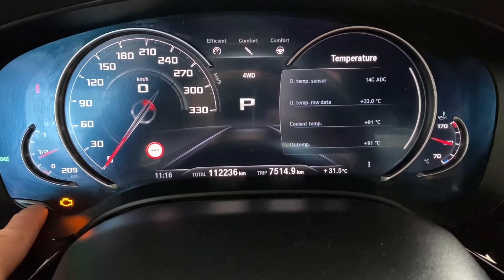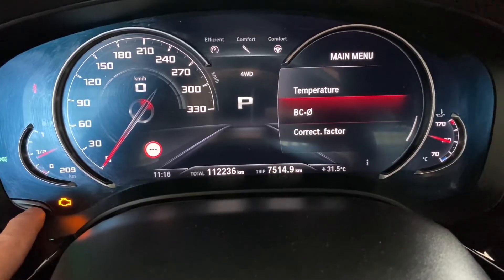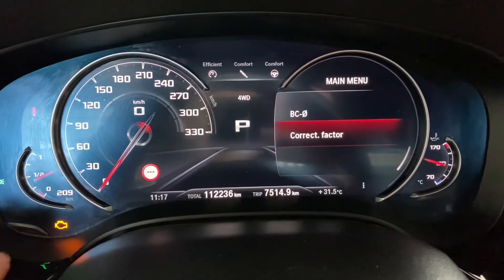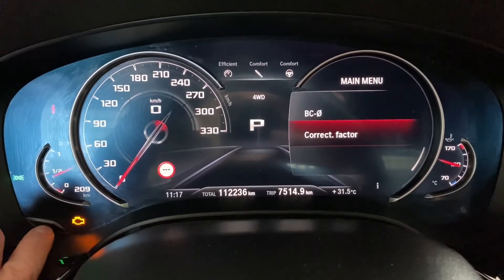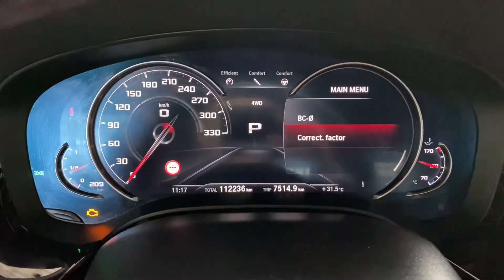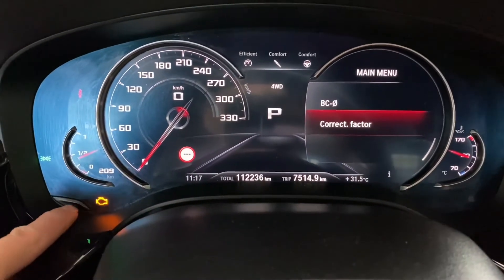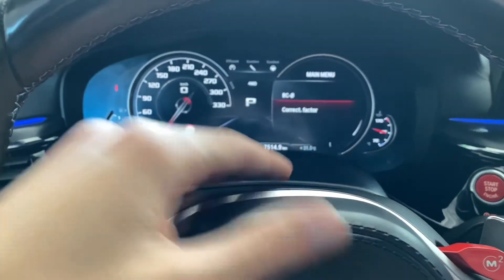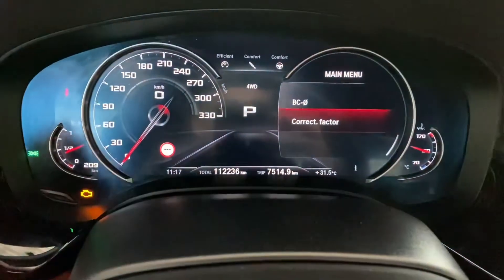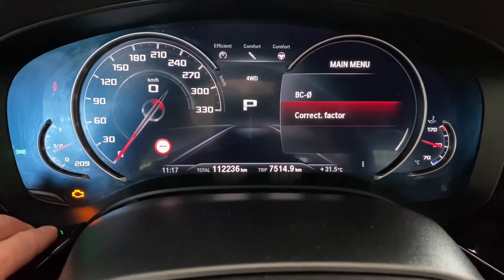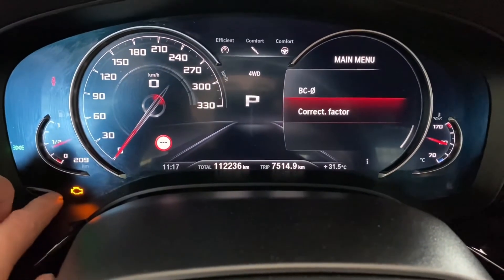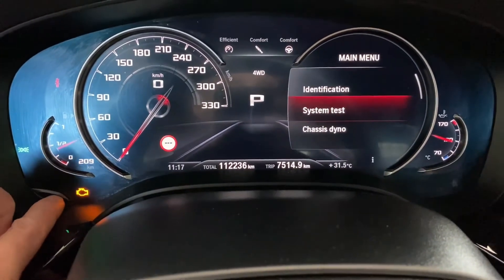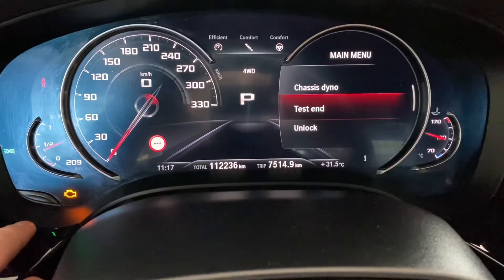There's also a Board Computer and Correction Factor option. This is used to adjust the trip computer range and fuel economy if the calculated values are not correct. For example, if you know how much fuel you put in and how much distance you can travel with it, but the board computer is giving you a different range, you can enter a correction factor here. To exit this menu, just go to Test and press and hold — it will go back to normal operation mode.